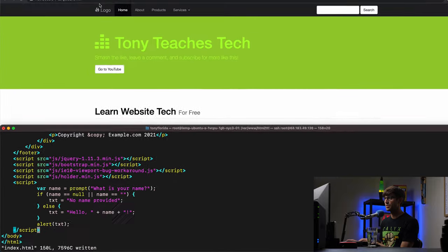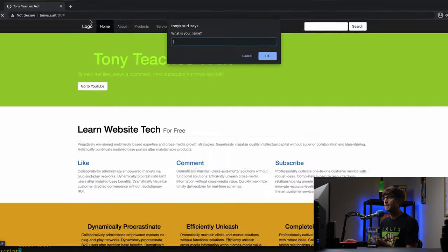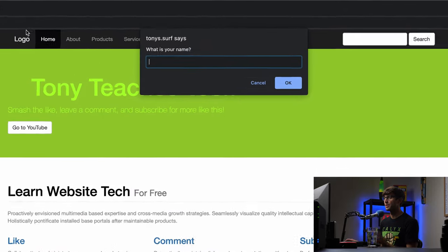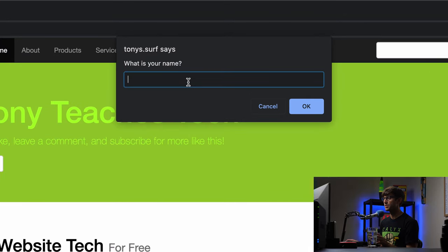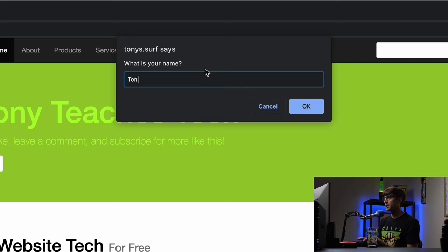Let's refresh the page and test out the JavaScript prompt. So there we go. So we see the JavaScript prompt, there's a box for user input, what is your name? Tony.